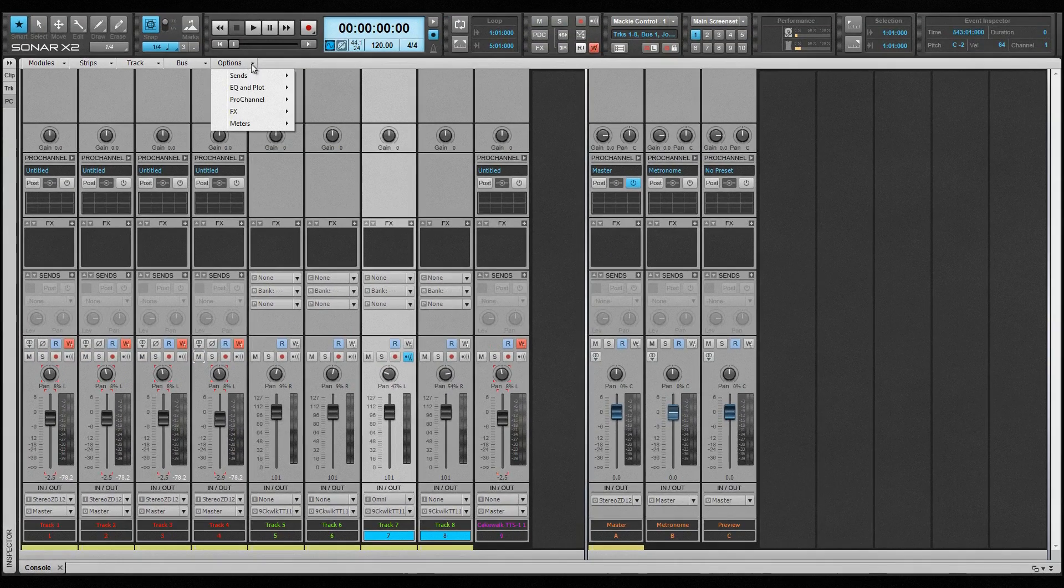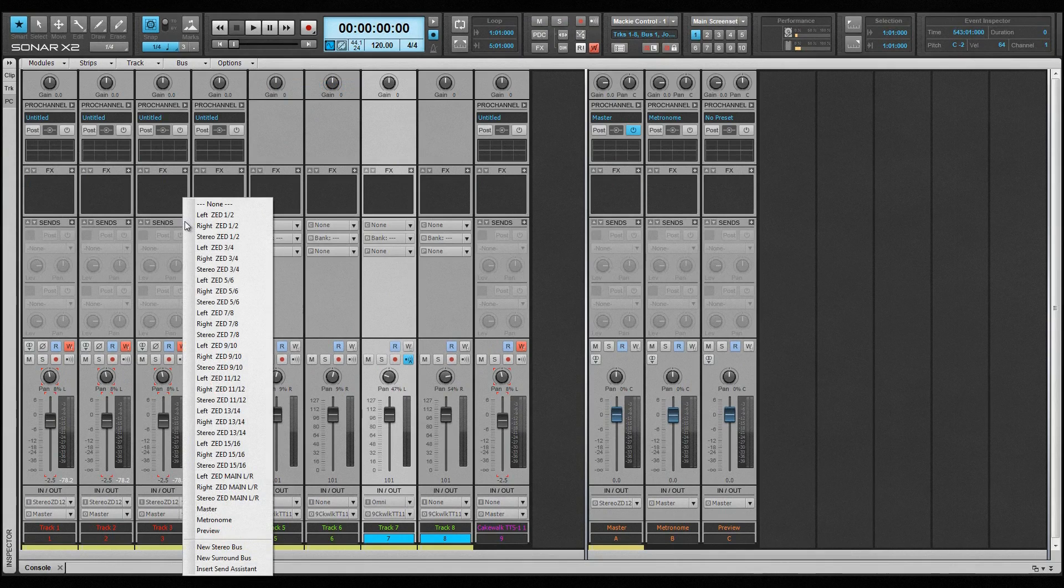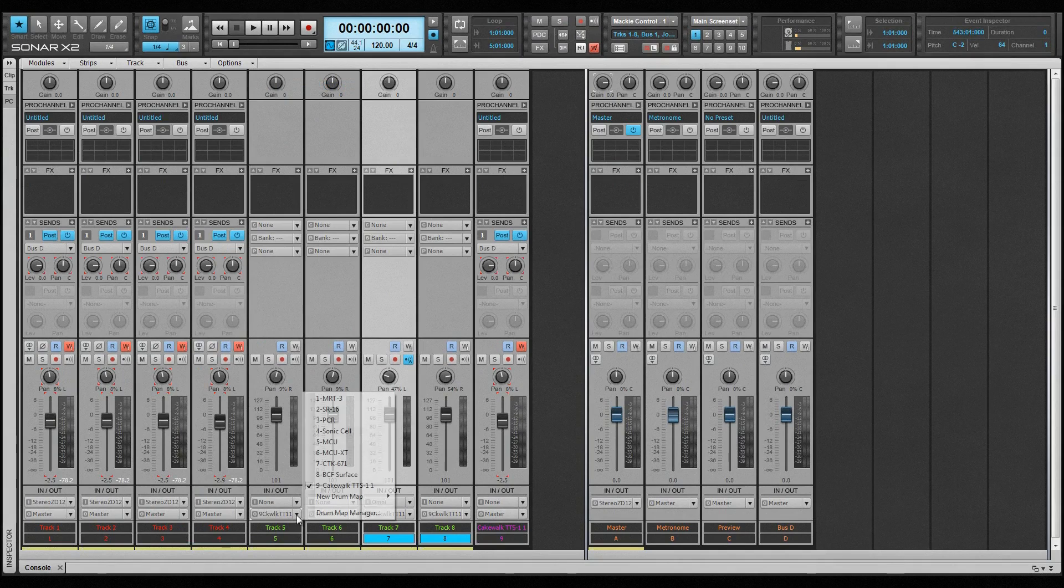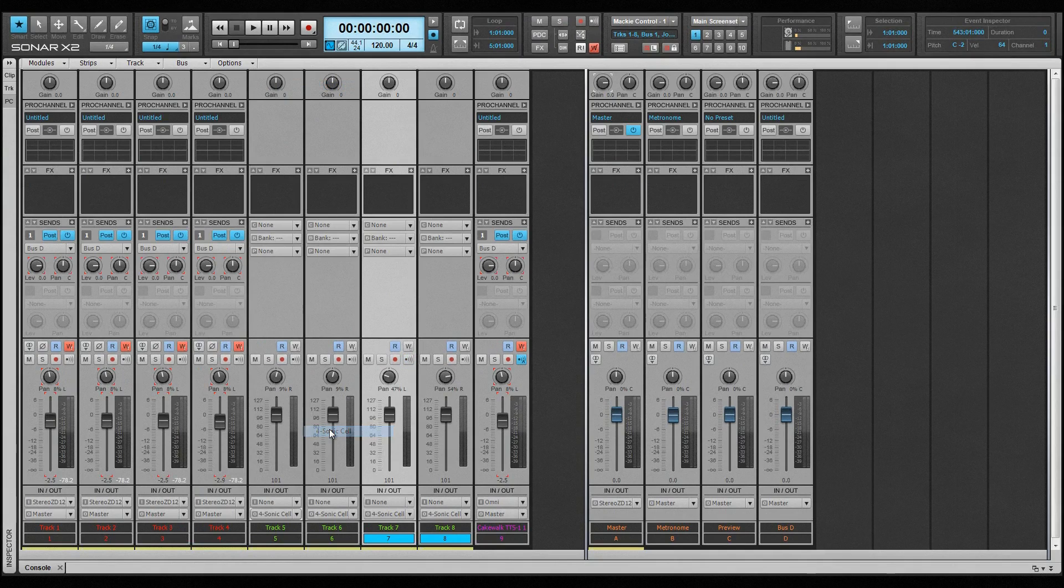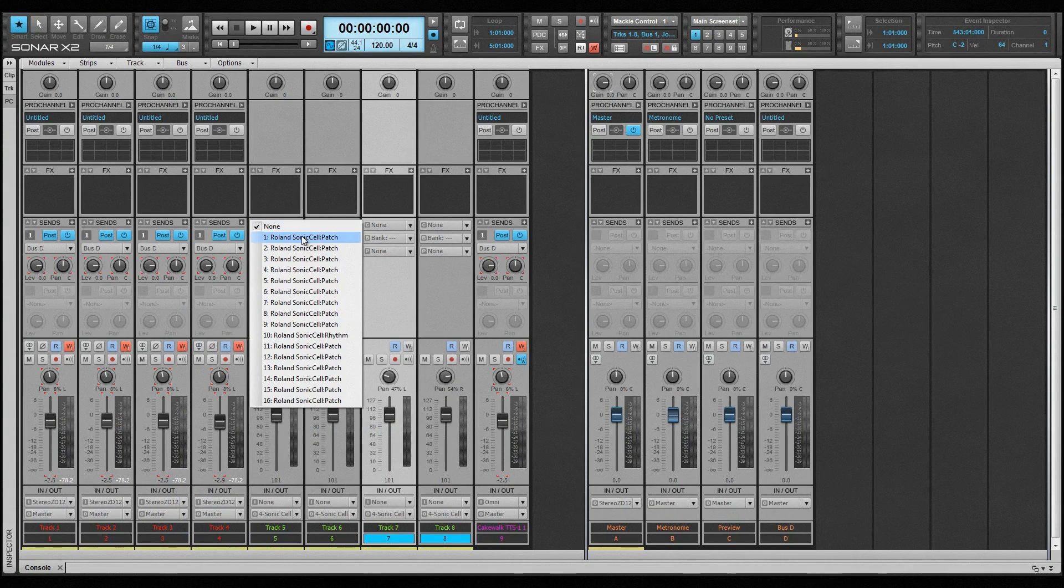Option settings in the console view. Sends can be inserted on multiple tracks at once. Inputs and outputs assigned. Patches and MIDI channels changed.